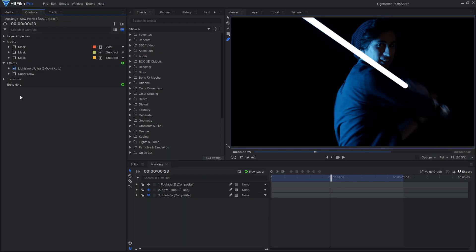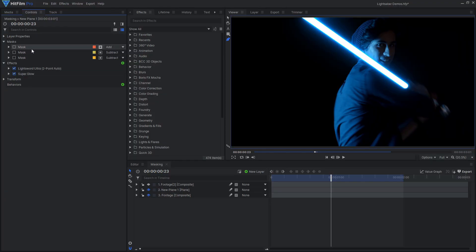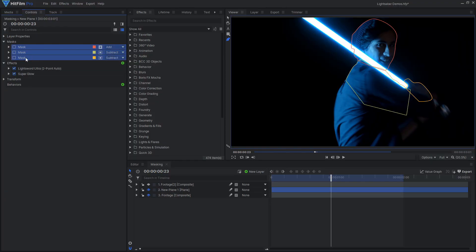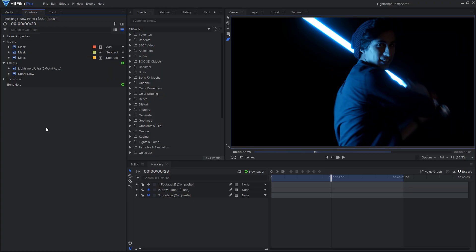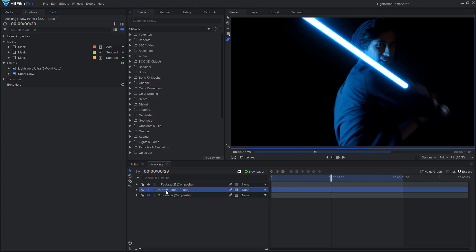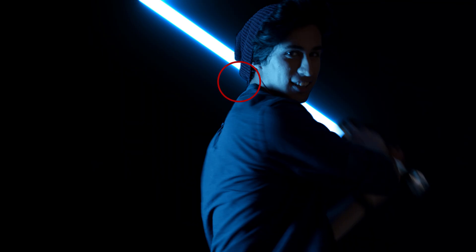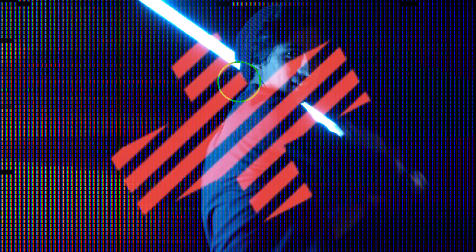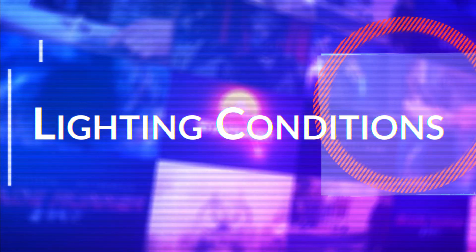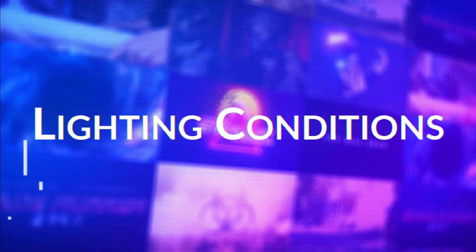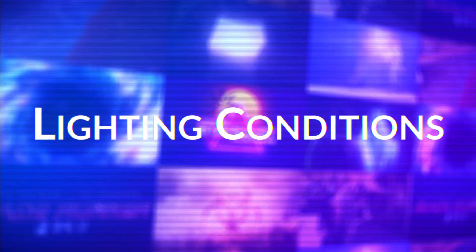Another detail to keep in mind is that glow effects should be applied after masking. A lightsaber is a bright stick of light, and if it is being blocked or occluded from the camera's view, there shouldn't be any glow in that area. A common mistake is to apply the glow and then cut out the mask, but this isn't realistic and doesn't look quite right.